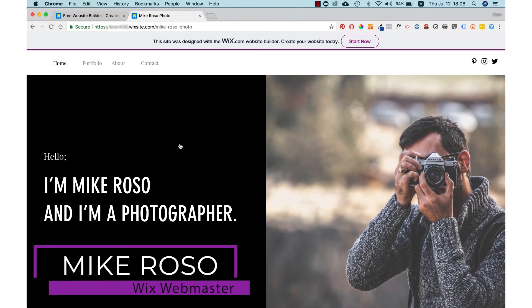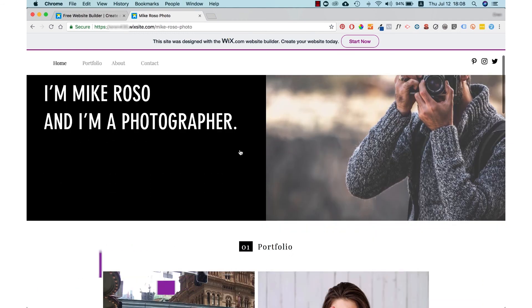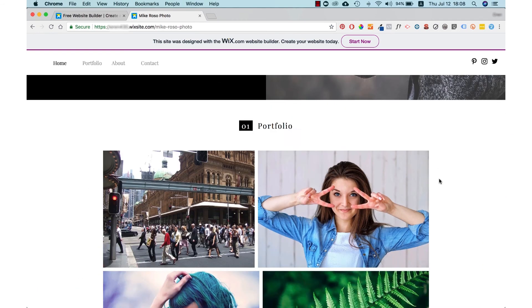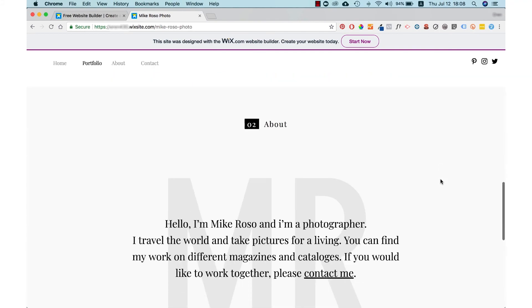As you can see on the screen, this is a website I built with my name on it, portfolio pictures, information about myself, and even a contact form.